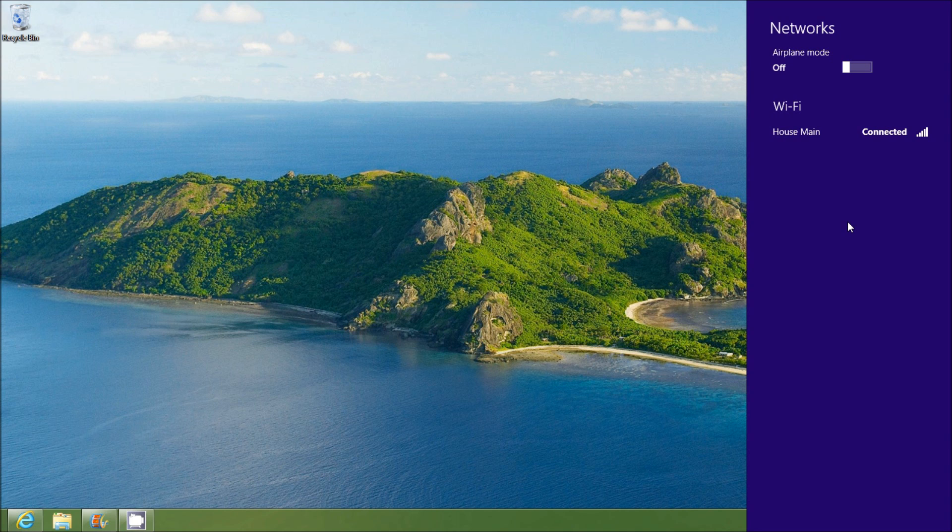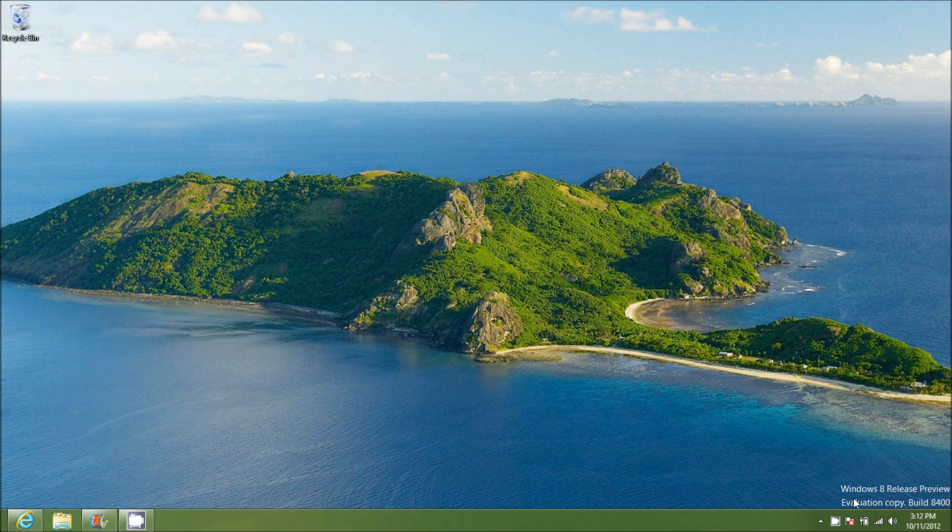And then it's going to connect to this network. And now that you're connected, you'll see down here in the corner that the status bars are full.